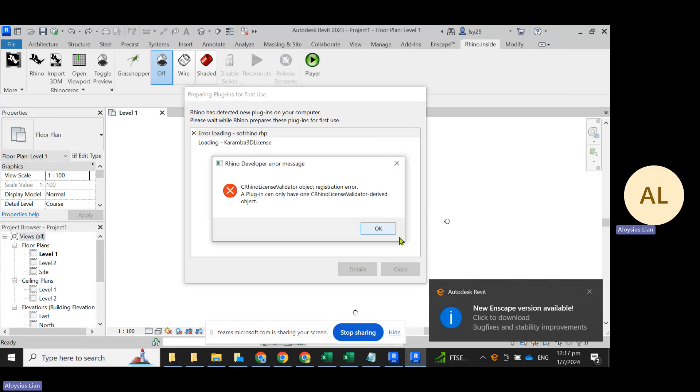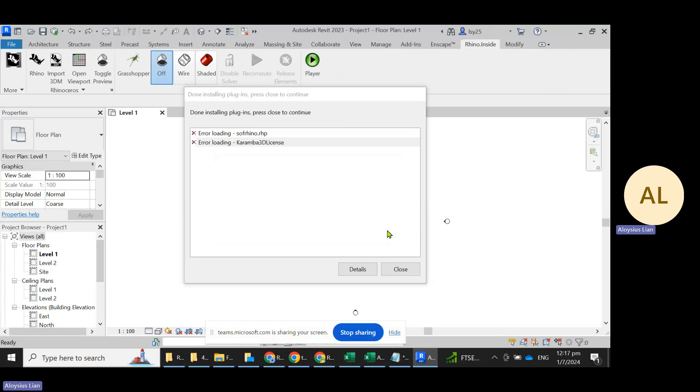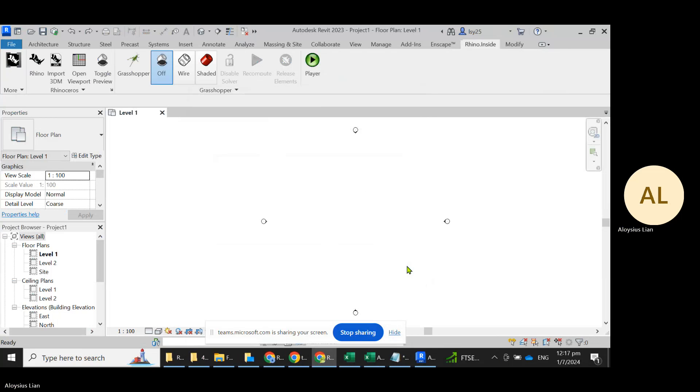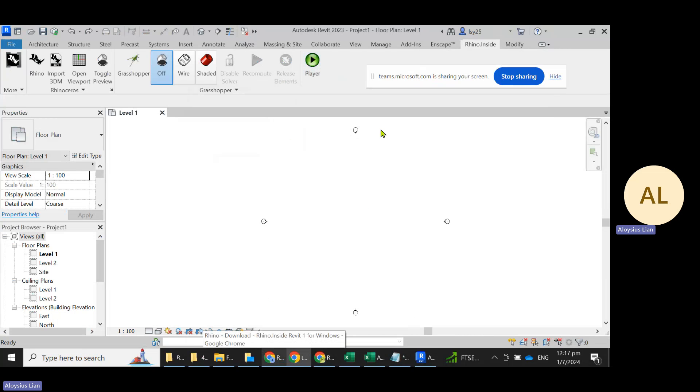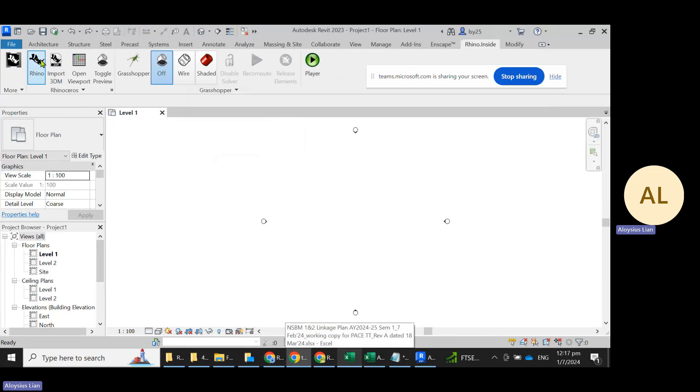This is because I have an old installation of these plugins, but you wouldn't have this issue. Close. What has happened is that it is already running Rhino inside of Revit. To toggle that, you will just need to click on this.